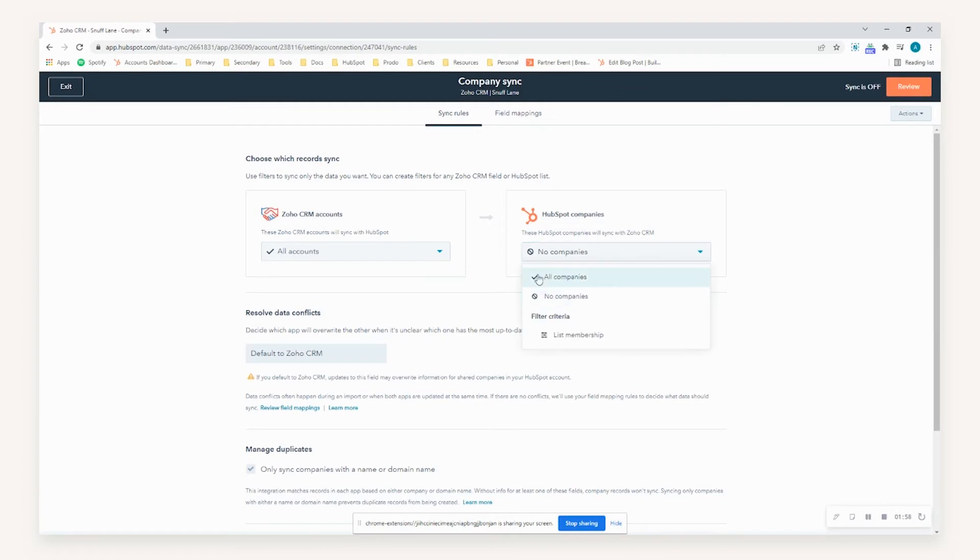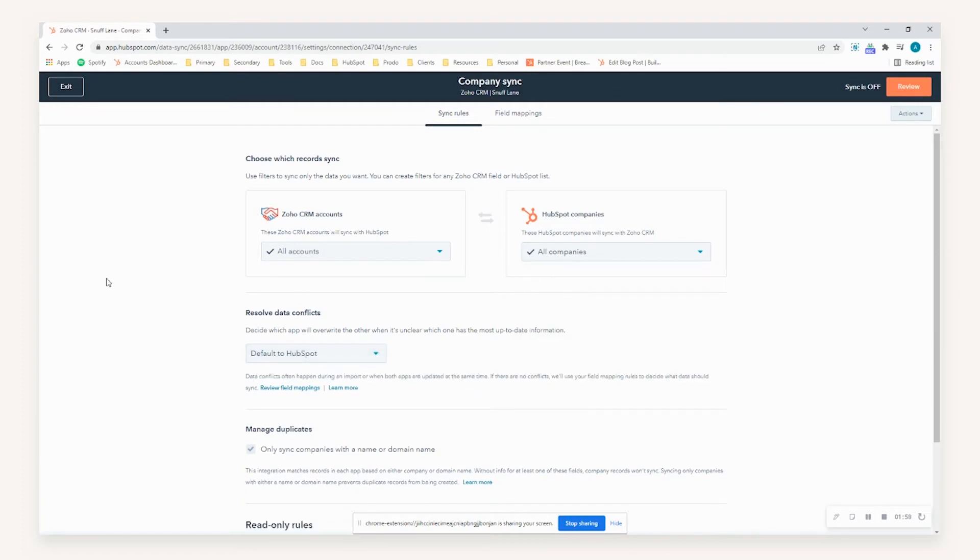By default, if we were to select all companies, all records would actually be pushed across both systems for all accounts and companies created.